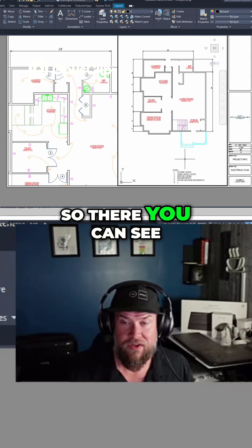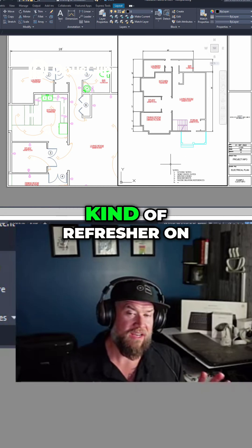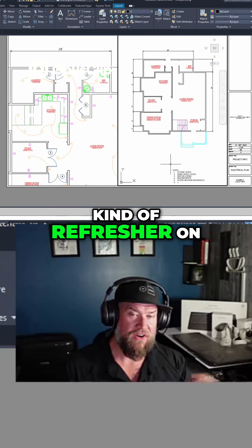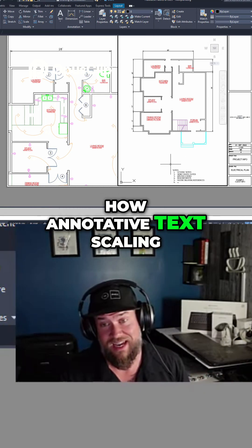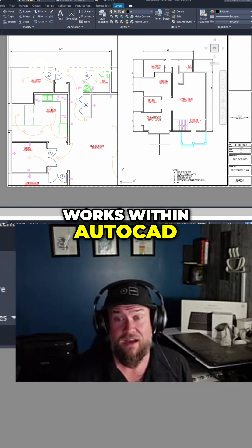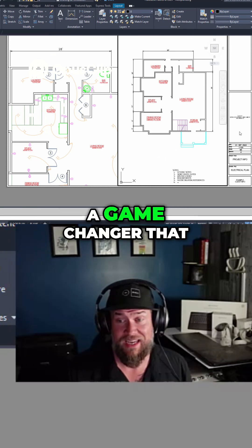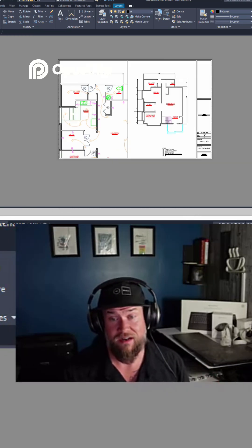So there you can see that's just a quick refresher on how annotative text scaling works within AutoCAD, but it can be a game changer that is going to save you a ton of time.